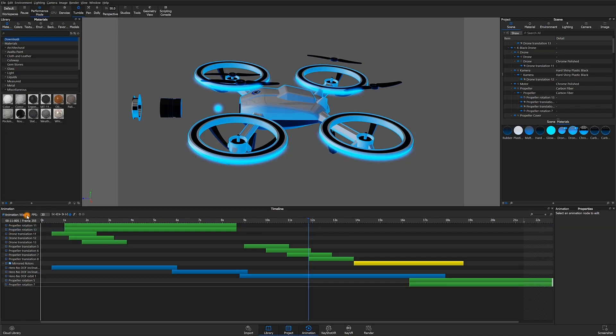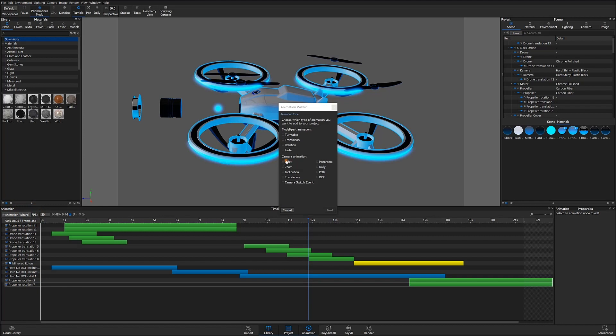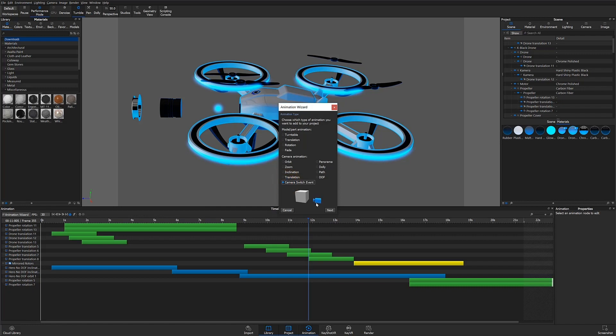The animation wizard is a quick way of adding in part, model, and camera animations with the step-by-step interface.